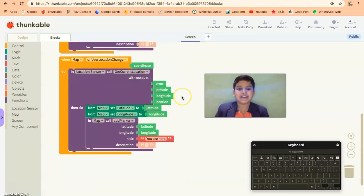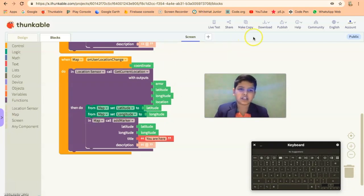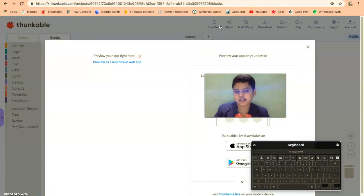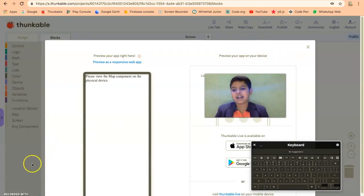That was it and we have made a location sensor app. But I'm gonna tell you one thing, I can't test it on a computer. So wait for a minute and I'm gonna get my mobile.